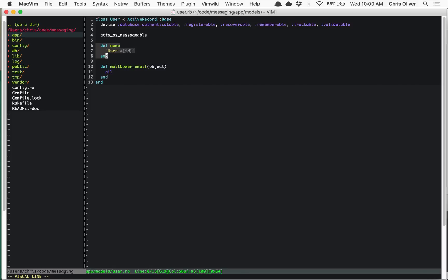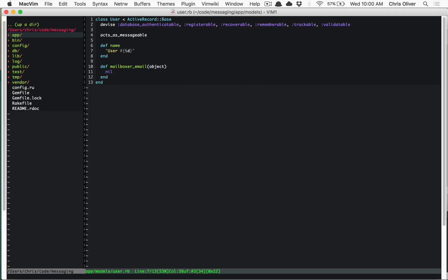You have a model or class that does some sort of calculation. For example, in our mailboxer code we have a name method for the user, and every single time you call this method it has to create a new string in memory, insert the ID into it, and return that. This is pretty fast, so it's not going to provide a major performance benefit, but it's an example of a calculation you could save for later.